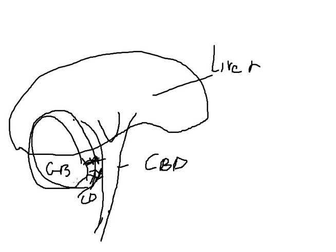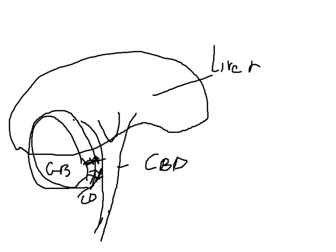What happens when there's a common bile duct injury is there is typically misidentification of this cystic duct, or the junction of the cystic duct, with the common bile duct. And this can happen anywhere from up here, what we call the hepatic plate, to down low in the common bile duct. But essentially, there's misidentification for a myriad of reasons. And clips are placed across the common bile duct. And the bile duct is divided with removal of a portion of the bile duct.